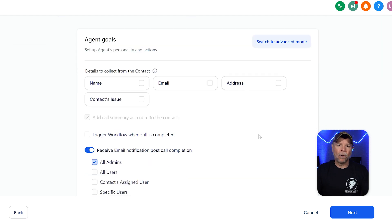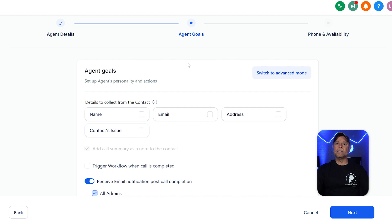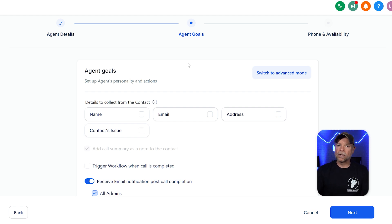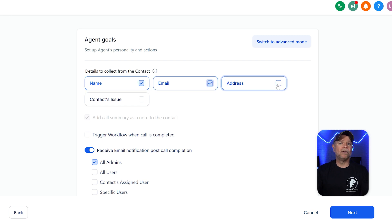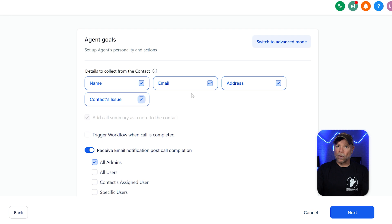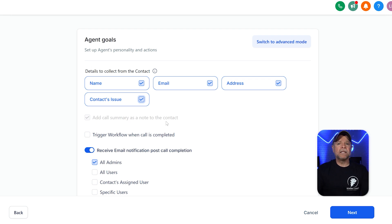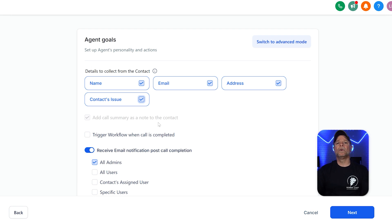The next section is agent goals. This part is all about setting up what your agent should do and how it should respond — the goals can be anything you need depending on your business. The first thing here is deciding what details the AI should collect from callers. There are different options to choose from like name, email, address, and contact's issue. These fields help the AI gather useful information for follow-ups or future conversations. For example, in a real estate business, collecting someone's name and email means you can send them property listings directly, while gathering their contact issue makes sure their inquiry is sorted correctly. You can also add a call summary as a note to the contact. If your business gets a lot of calls, this can be really helpful — it gives you context when you review interactions later, so if a customer calls back, you can check the notes instead of asking them to explain everything again.